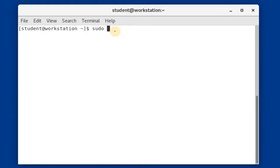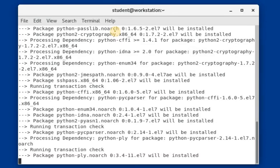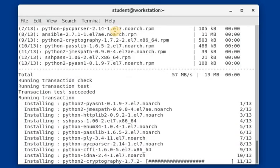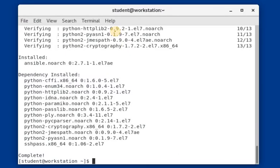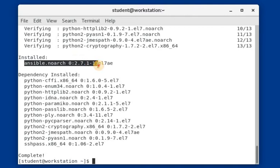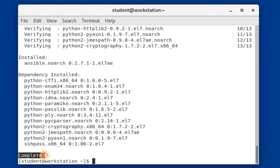Let's go ahead and install Ansible. We are using sudo access, so this is the sudo yum install ansible command. As you can see the package is getting installed. Let's wait for a moment. Now you can see the message — it shows Ansible installed, version 2.7, minor version 1, and it has been completed successfully.